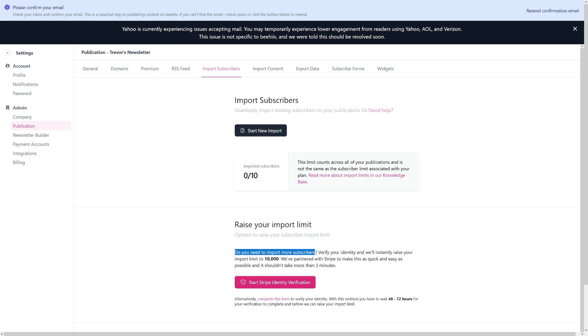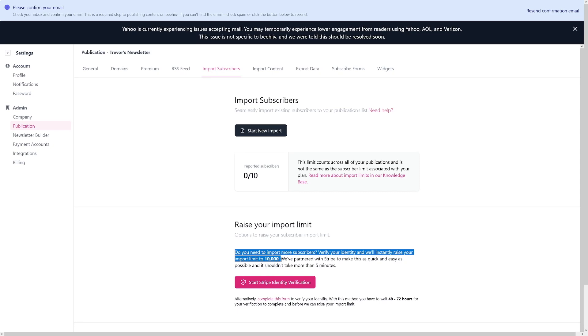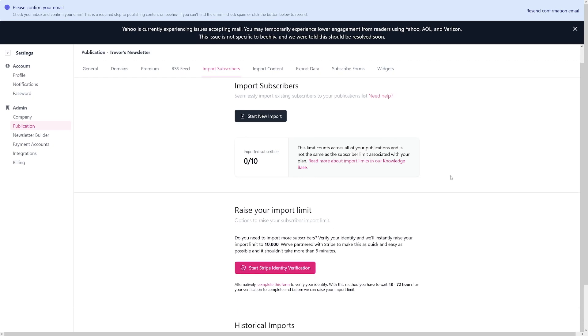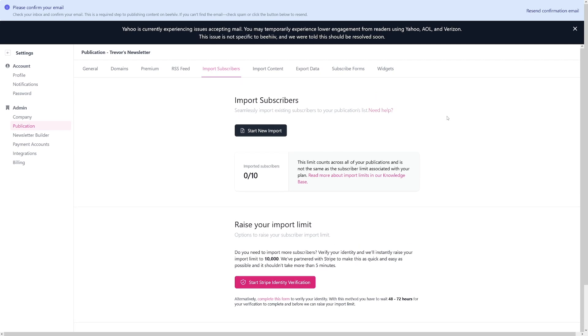If you have a larger audience, you have to send them an email. Do you need to import more subscribers? Verify your identity and we'll instantly raise your import limit to 10,000. This shouldn't take more than five minutes. You do have to start this Stripe identity verification. They're imposing this limit just so you don't make any funny business—adding random emails from people who didn't even subscribe to your email list. I honestly think it is a good thing. It just gets rid of scammers.